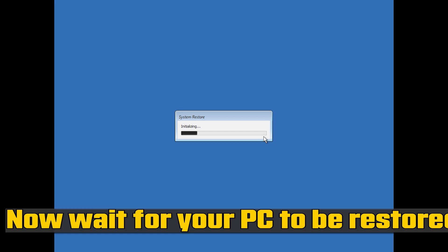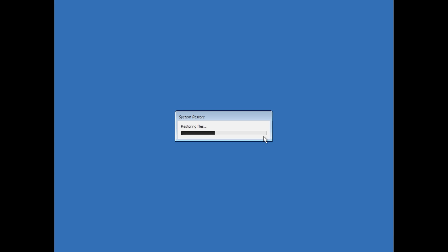Now wait for your PC to be restored, following the on-screen prompts and pressing Next as needed to proceed through the restoration steps.